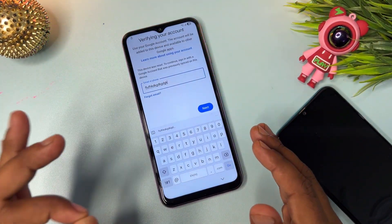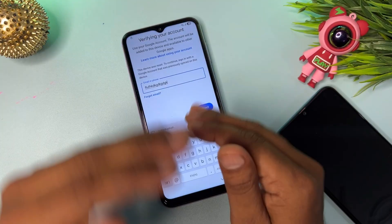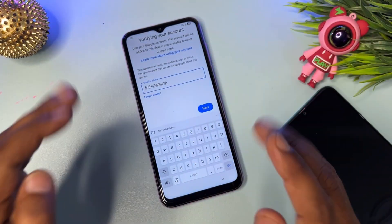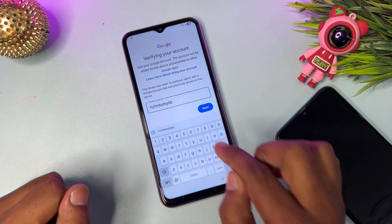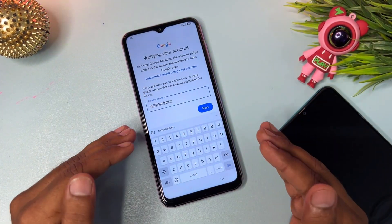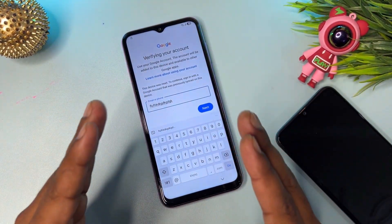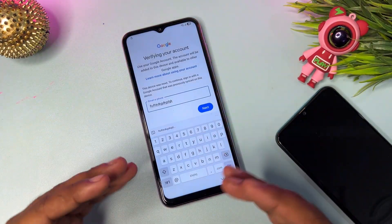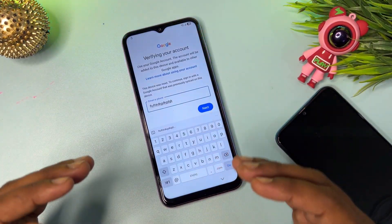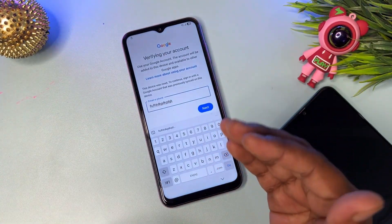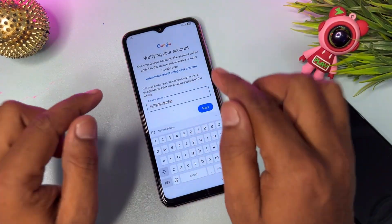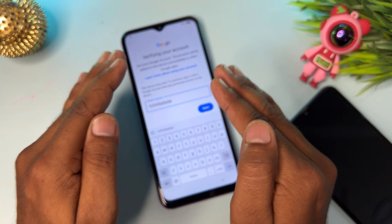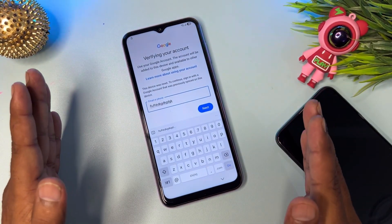First of all, whether your Android version is 11, 12, 13, 14, 15, or 16, this method will work on every Android version.